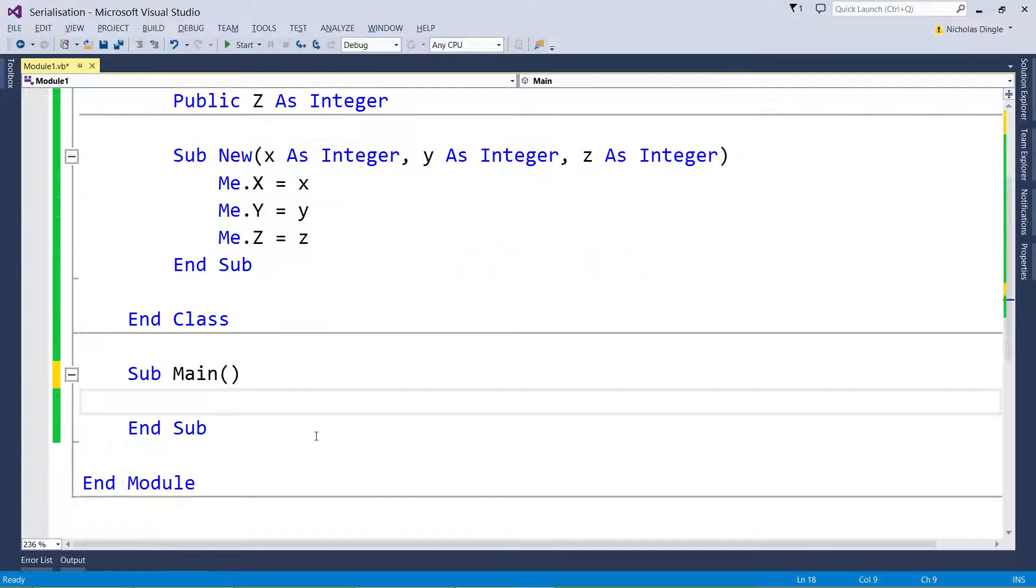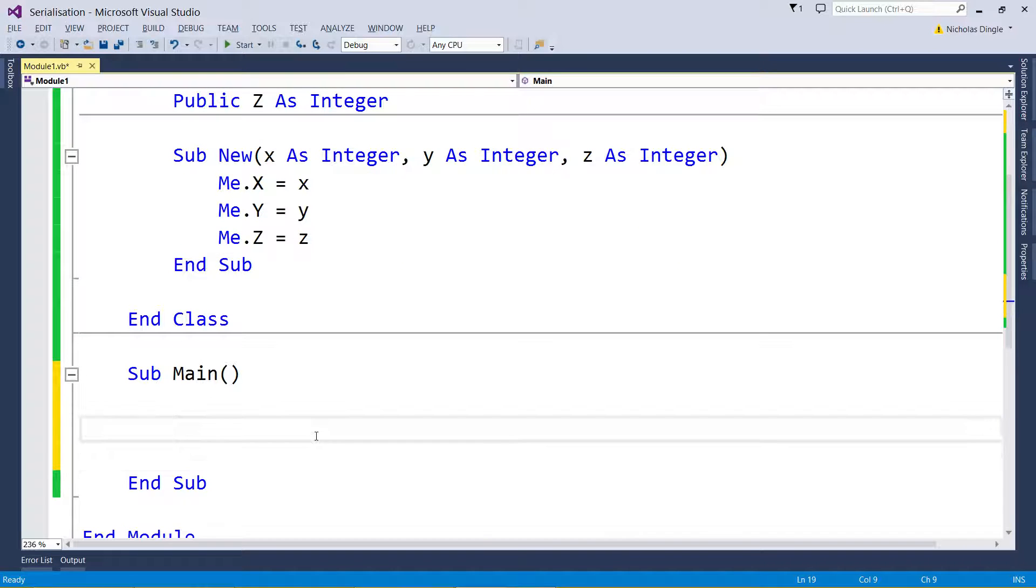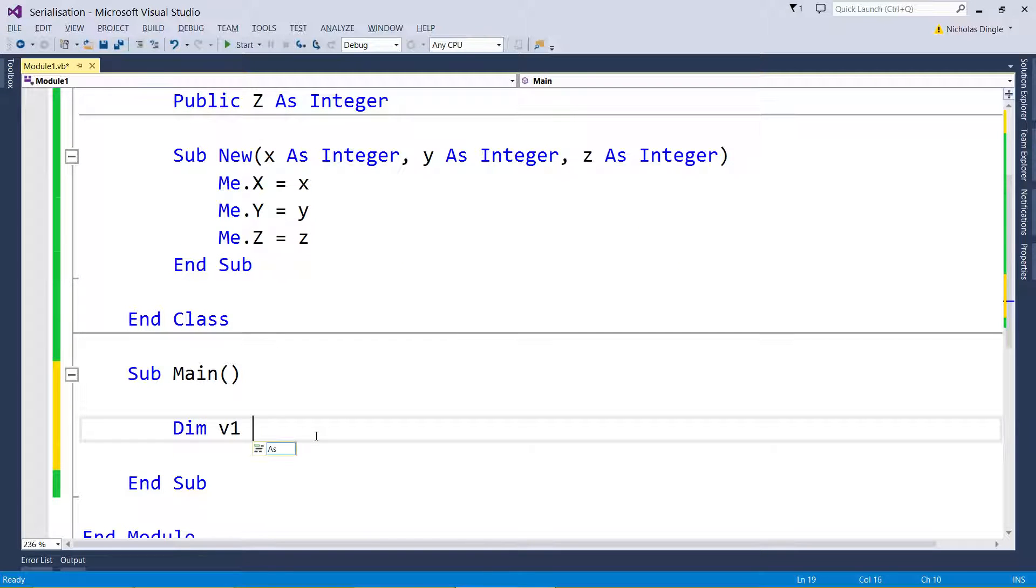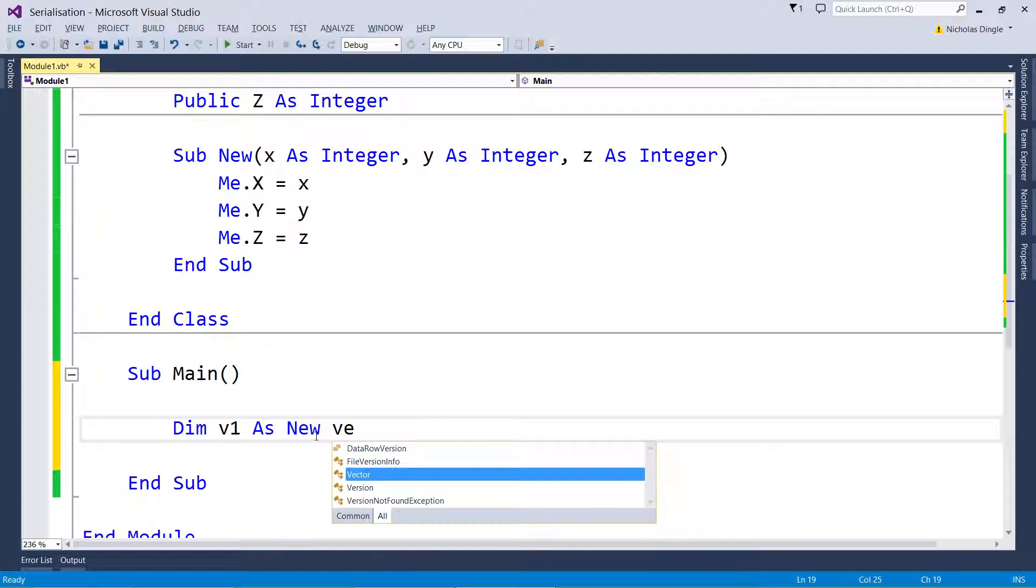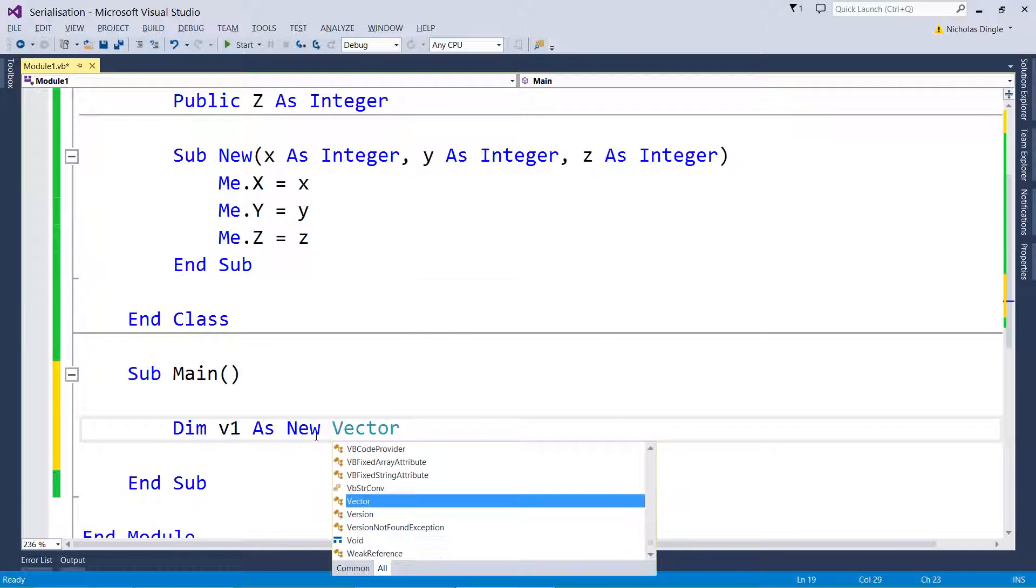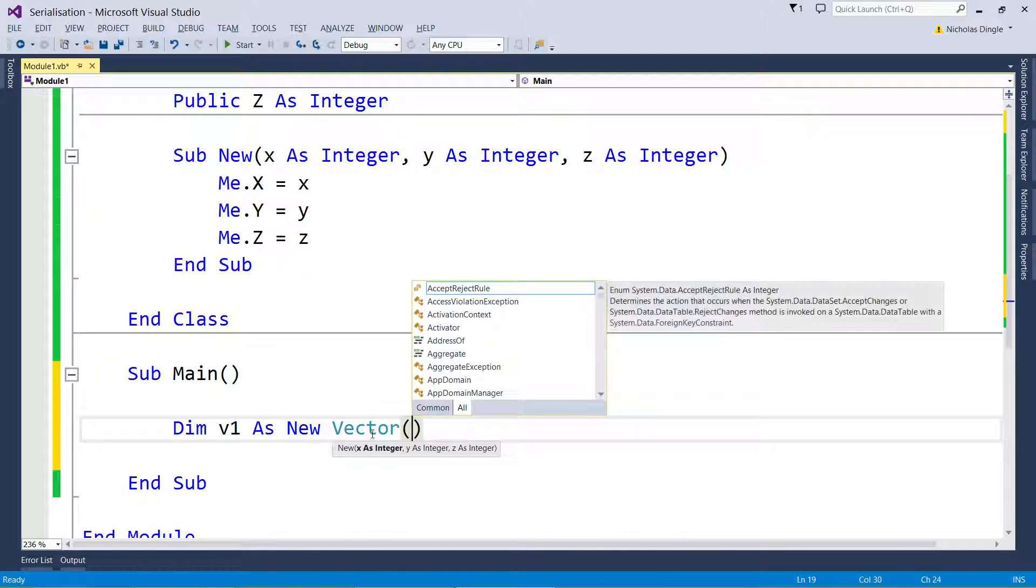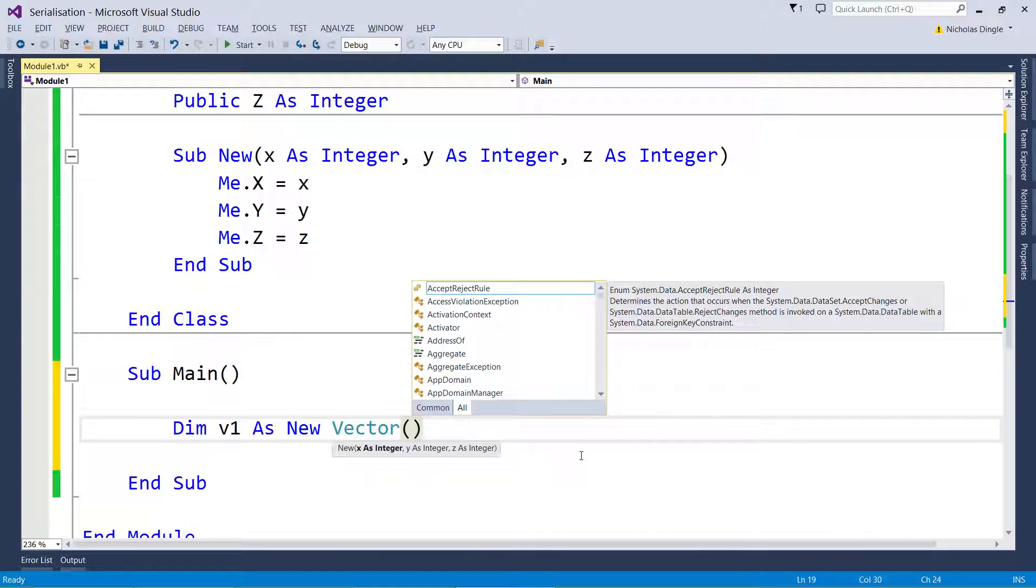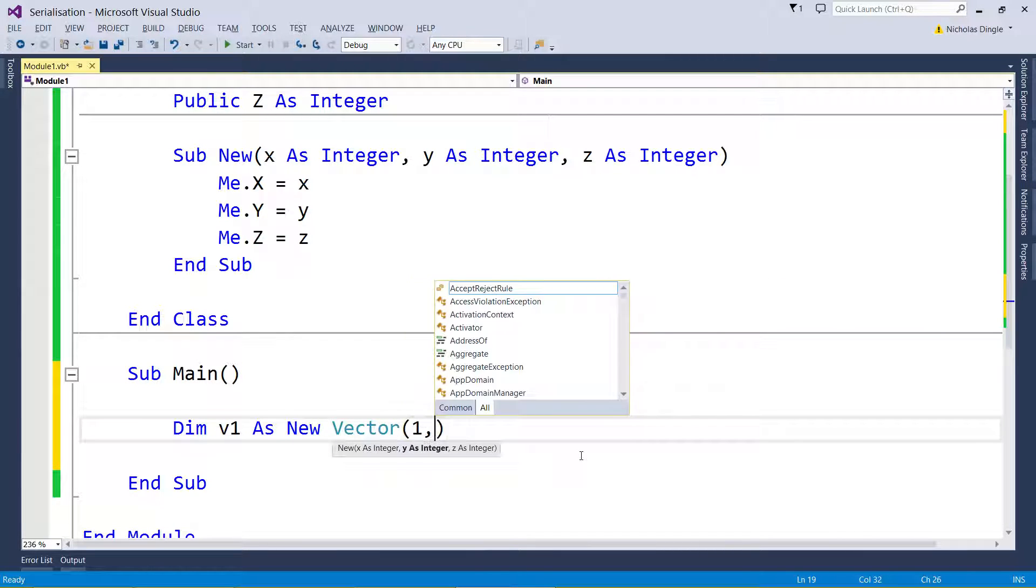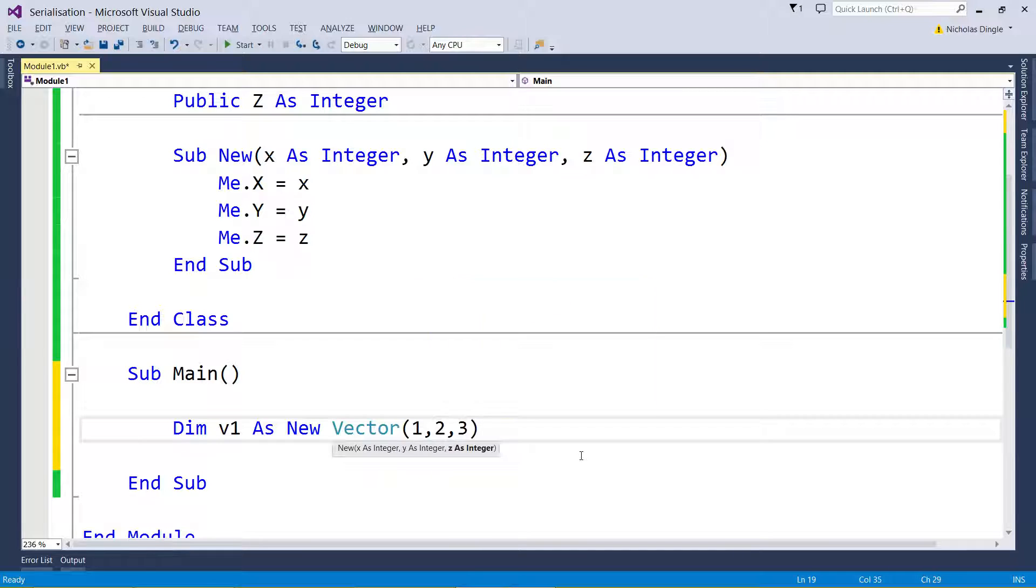So I'm going to scroll down to Main. I'm going to dim my vector, I'm just going to call it v1 as Vector, as a new Vector, in brackets. And this is why I did the constructor, this Sub New, so I can specify three numbers straight away here on my declaration: 1, 2, and 3. How easy is that.